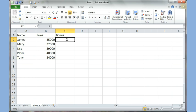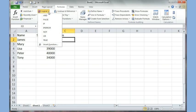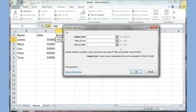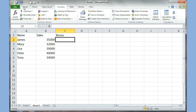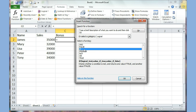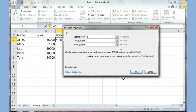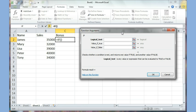In this case I've got salespeople and I want to decide how much bonus they should get. To start the IF function you can go to the Formulas tab, click Logical, find the IF function and click it to open the dialog window. Or you can just click the fx button and search for the word IF, then click OK. Now I need to define my logical test.